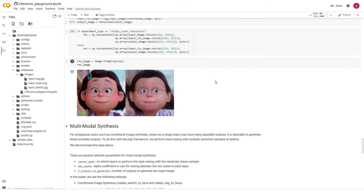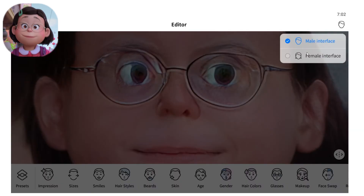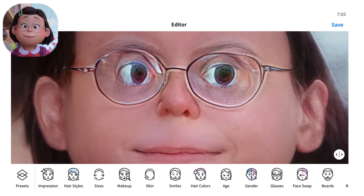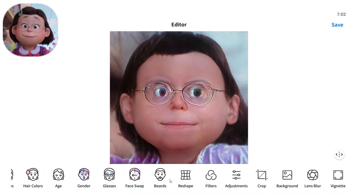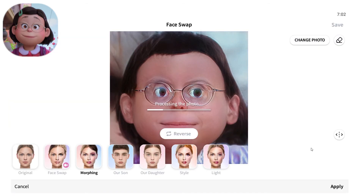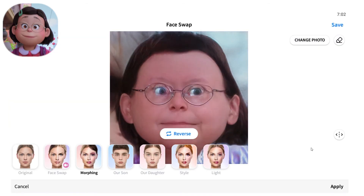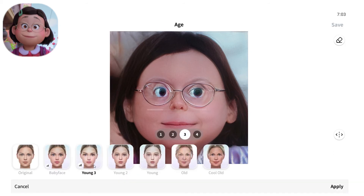As you can see, it still needs some work, so I'm going to take an upscaled version of this image to FaceApp. Now I can combine the two images using the Morph tool, and then make individual edits to the face to approximate the original reference image.